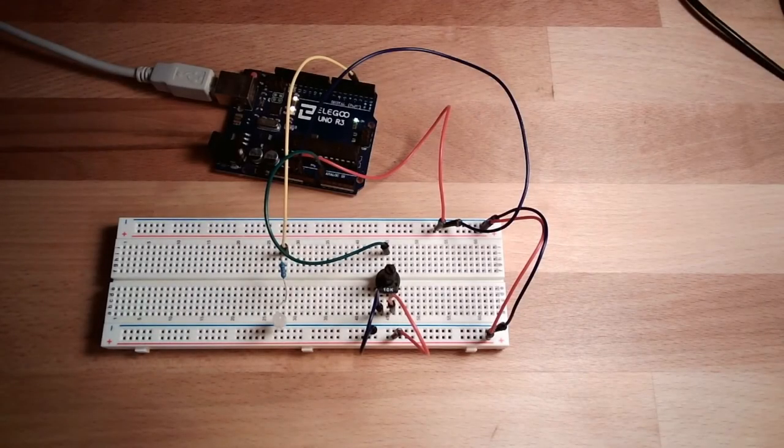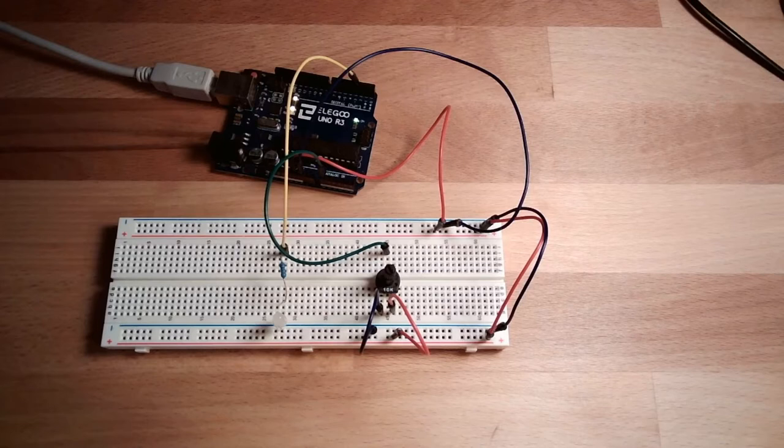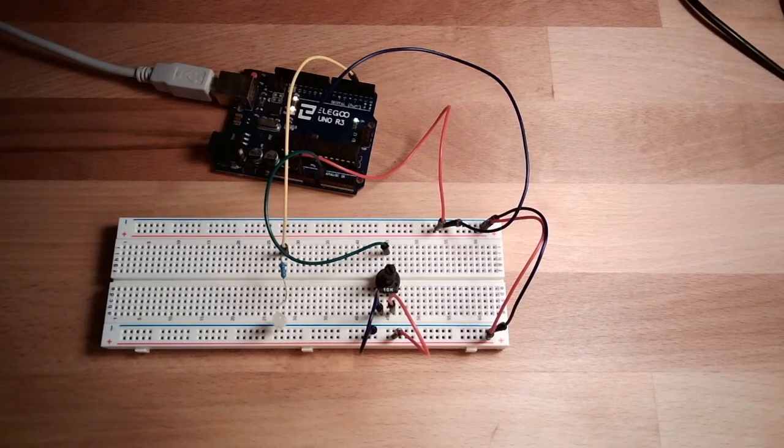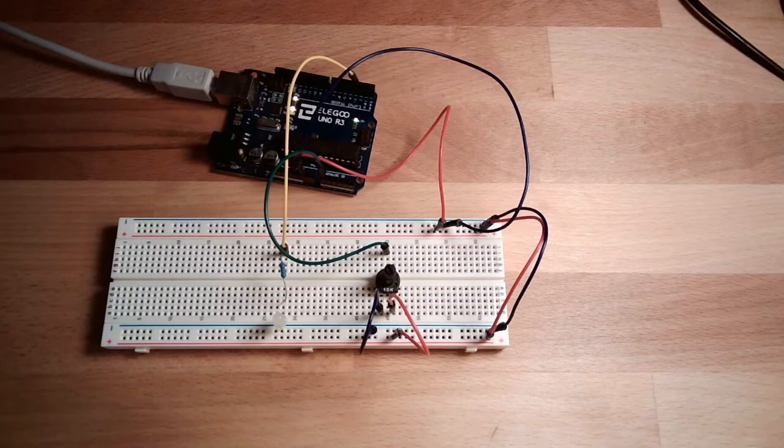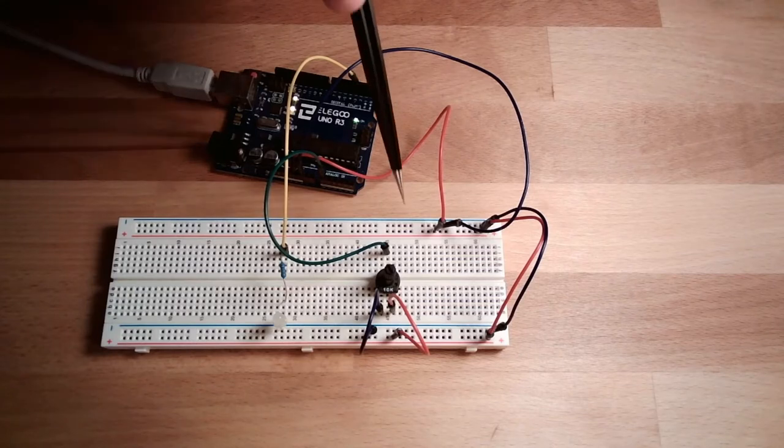Hello, in this video I want to address the issues we experienced in our last video where we tried to measure the voltage here. This did not really work, and I left it in because you should know there are issues on your way and you can solve them.